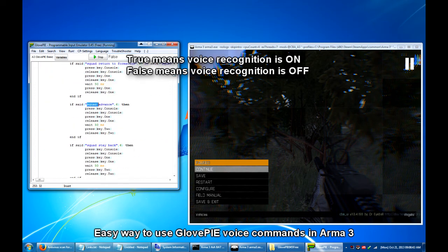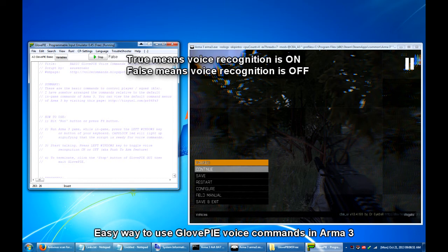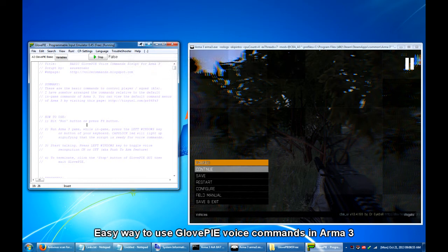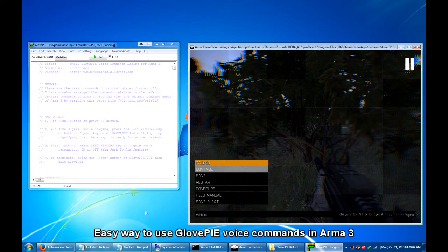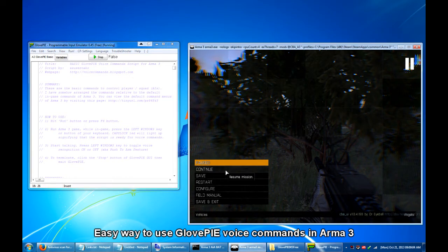So this is an example of voice command. So these are the commands that you say while in game. So let's try it. Assuming that the game is already loaded or running in full screen mode.